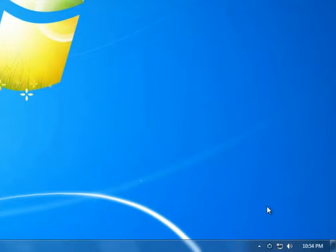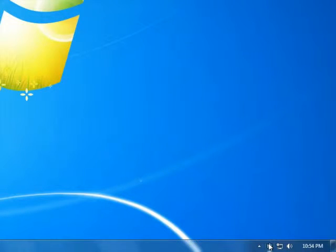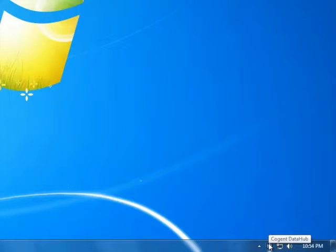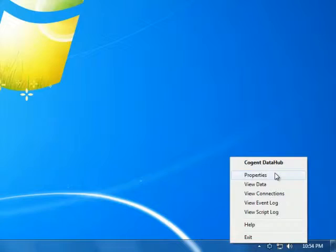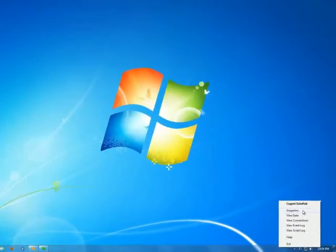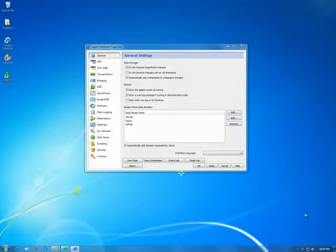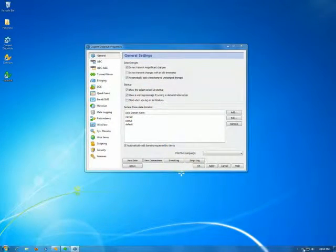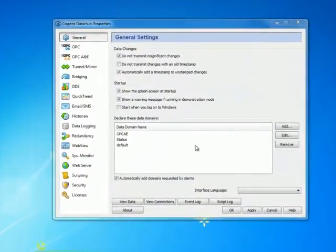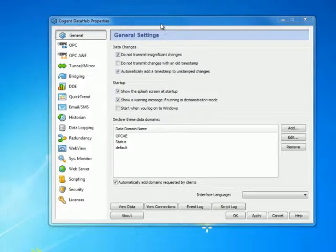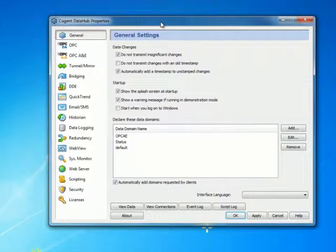To do this, we need to open the Cogent DataHub Properties window. If I right-click on the icon and choose Properties, that's the same as double clicking on the icon. It'll bring up the Properties window.